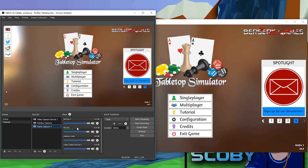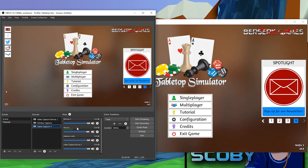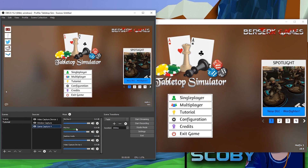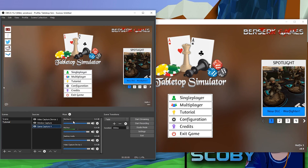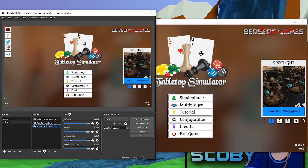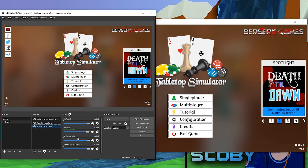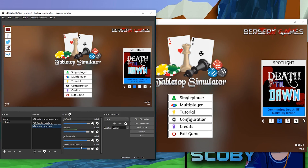Over on the right here we have our Mixer, which relates to how many audio input sources we have. I have my Mic/Auxiliary on the first one; my second Mic/Auxiliary is some other software I've installed. I have my Desktop Audio, which is going to be my background sound, game sound, and whatever else.